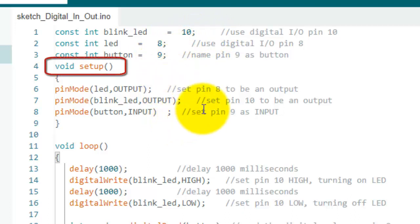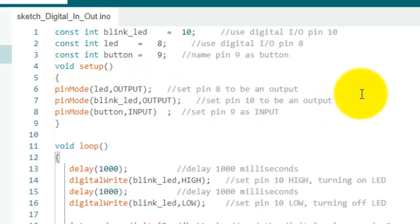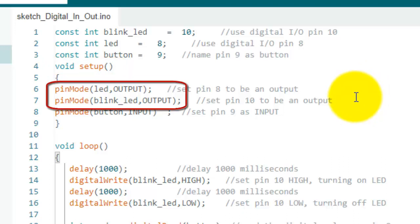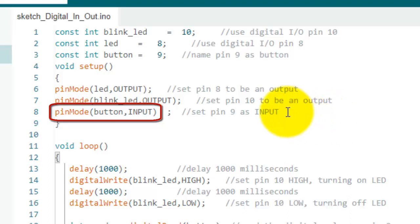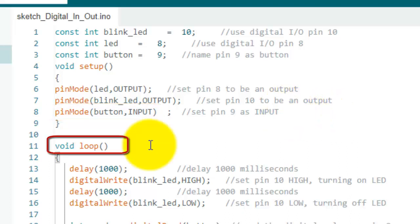Then we use the function void setup, so whatever commands are written in this function will be executed once at the start of the program. Pin mode commands are used to assign pin number 8 and pin number 10 as output pins, whereas pin mode button input is used to assign pin number 9 as input pin.